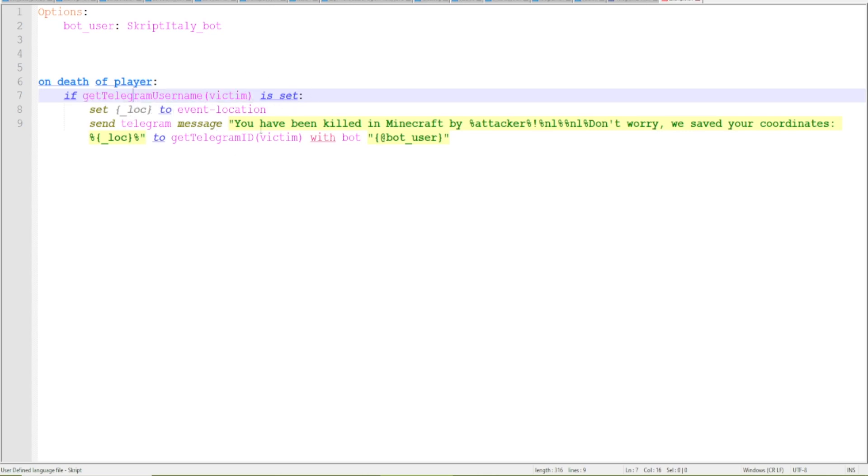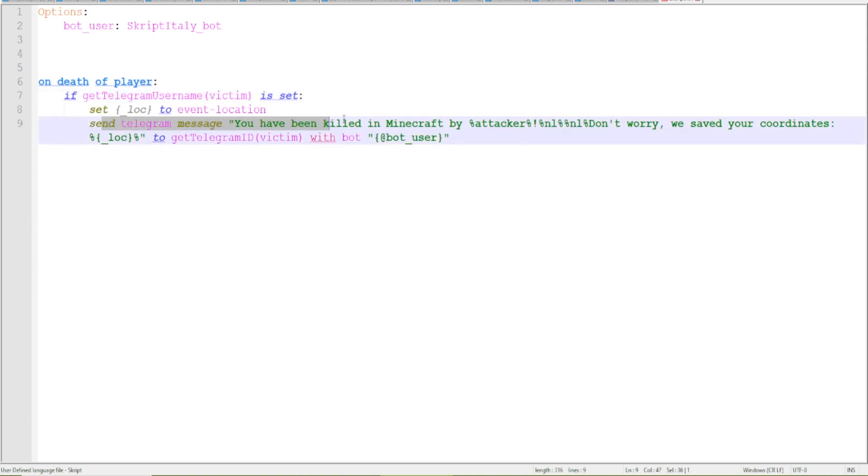If this is set then if the user has a telegram linked account he will get a notification on telegram saying that he's been killed. So let me just show you how this works.